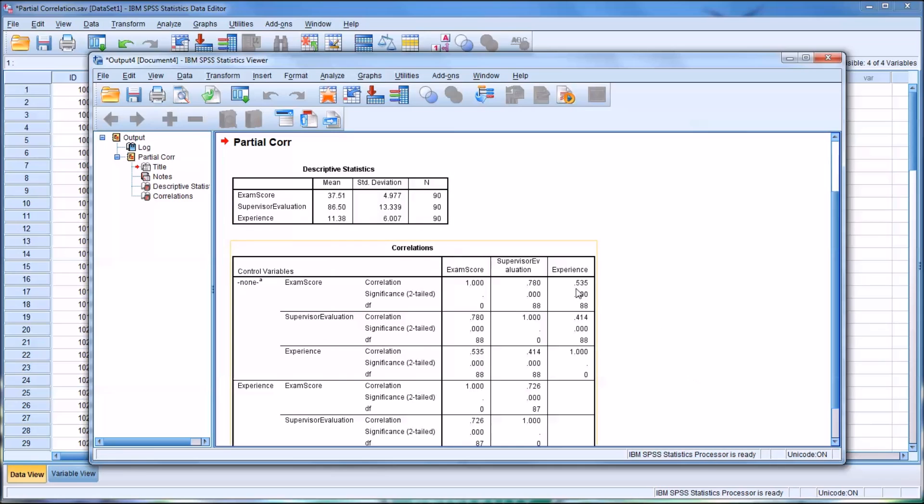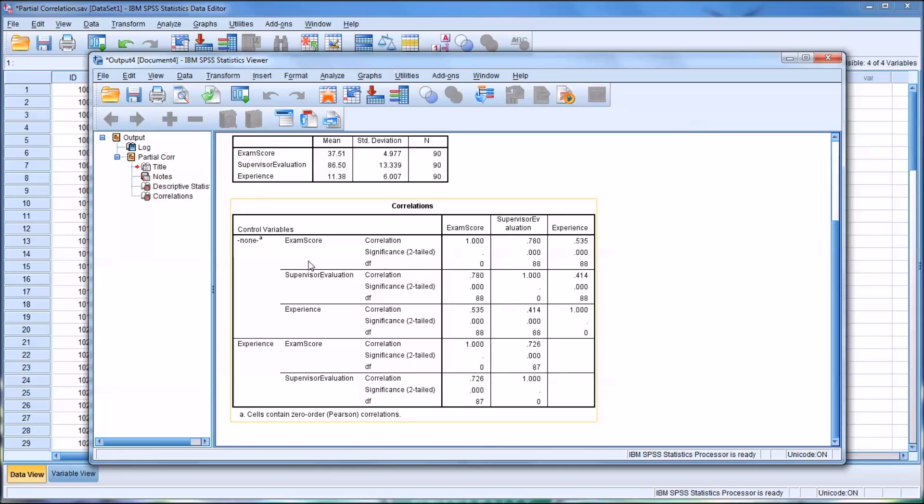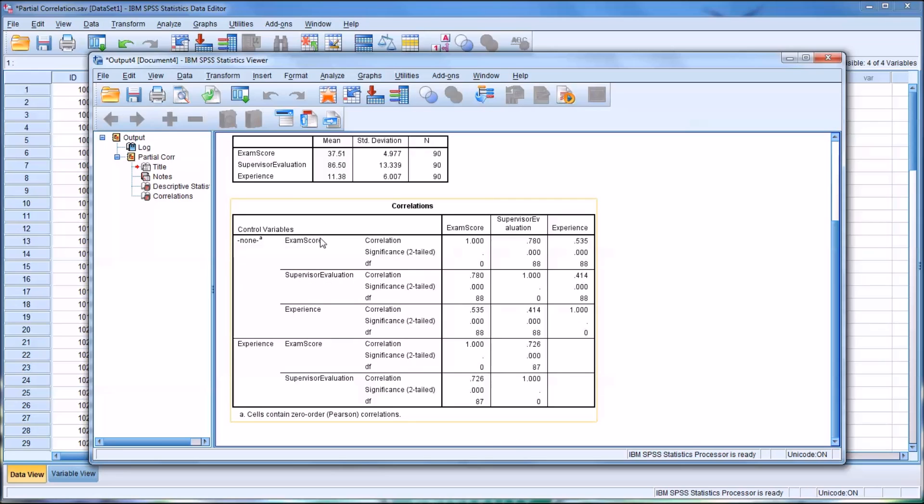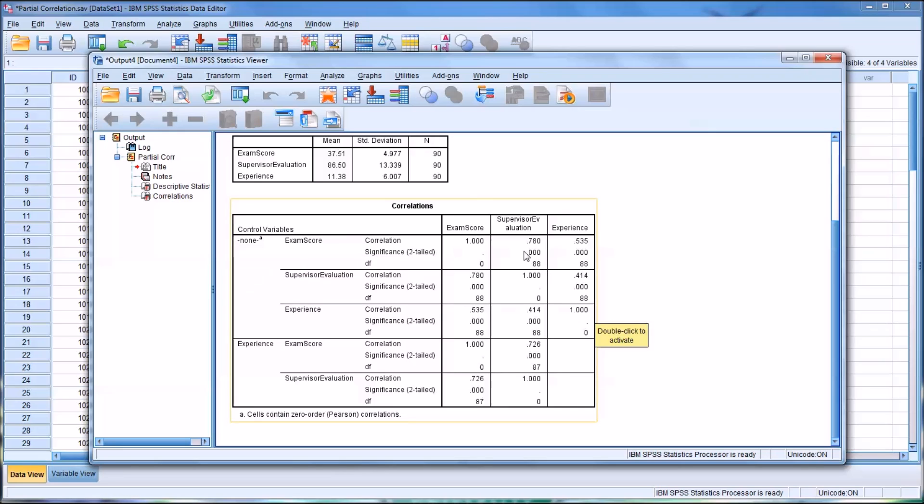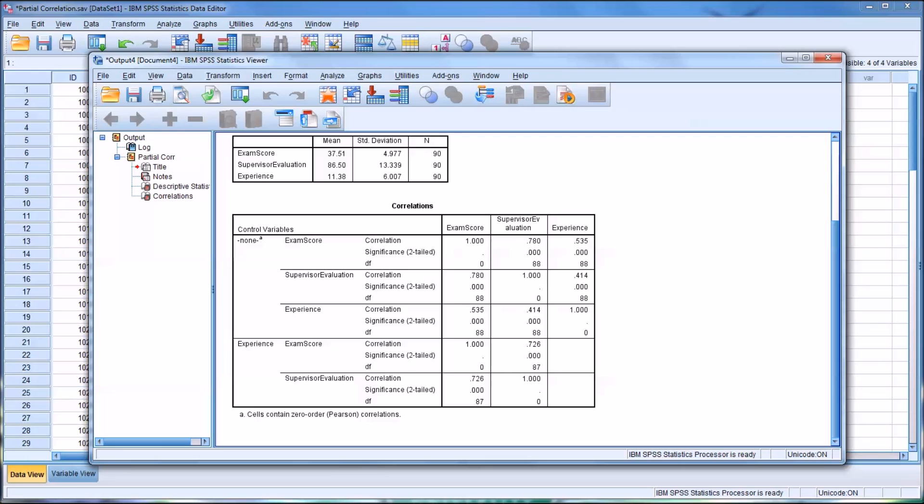Below that, you have this table. It's divided into two sections, the correlations and then the influence after controlling for the third variable. In these first three rows, the control variable, this is not considering the control variable in relation to the two variables of interest. So this would be Exam Score and its correlation to the Supervisor Evaluation is 0.78. So that is a large correlation. And then you can see the Exam Score and its relationship to experience. That's also a large correlation, 0.535. And both, of course, are positive. And then the last relationship would be between Supervisor Evaluation and Experience, and you see that's a medium-sized correlation at 0.414.